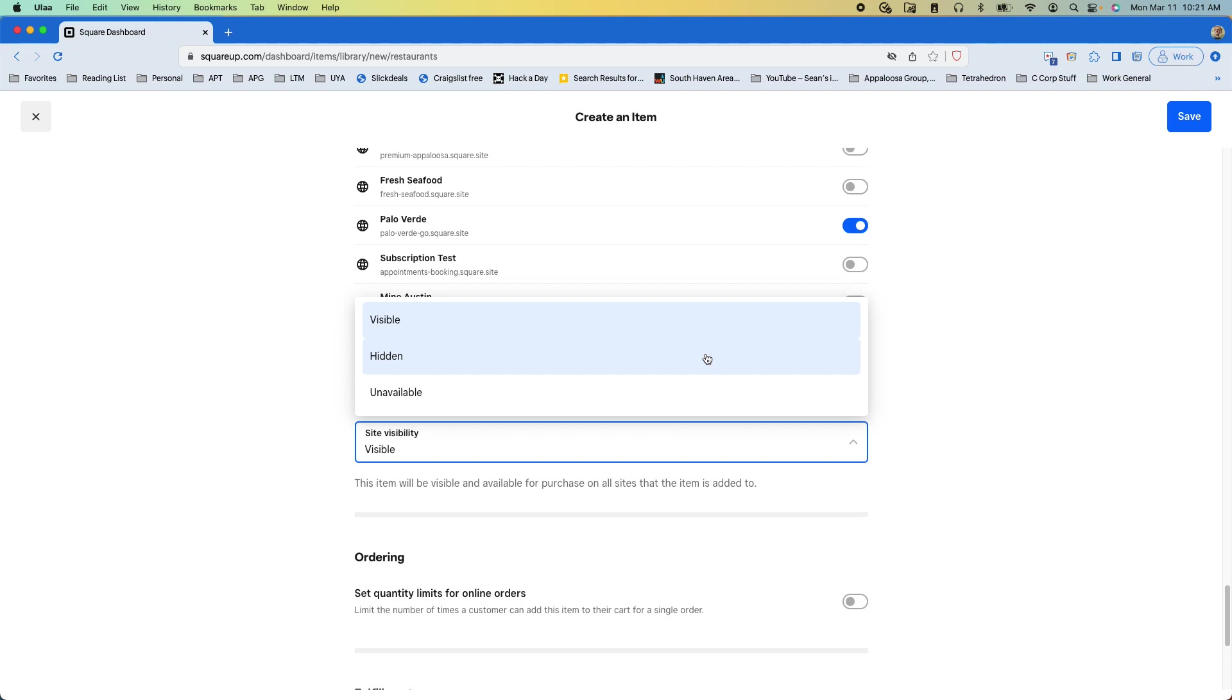Hidden means that you can do only the buy it. So basically you can't find it in search results, you can't find it in the categories, it's not listed anywhere on the site but if you have the link for it then you can purchase it. So that's great for like a member only item or something like that.